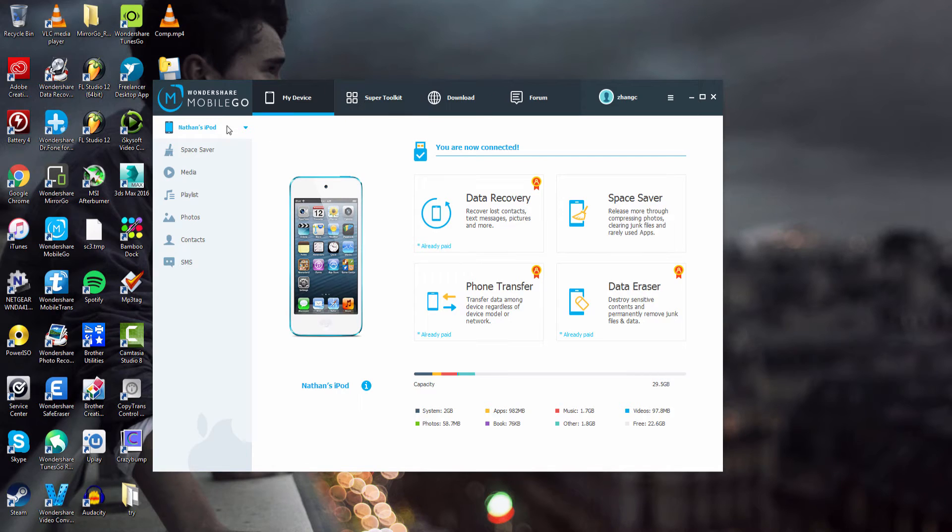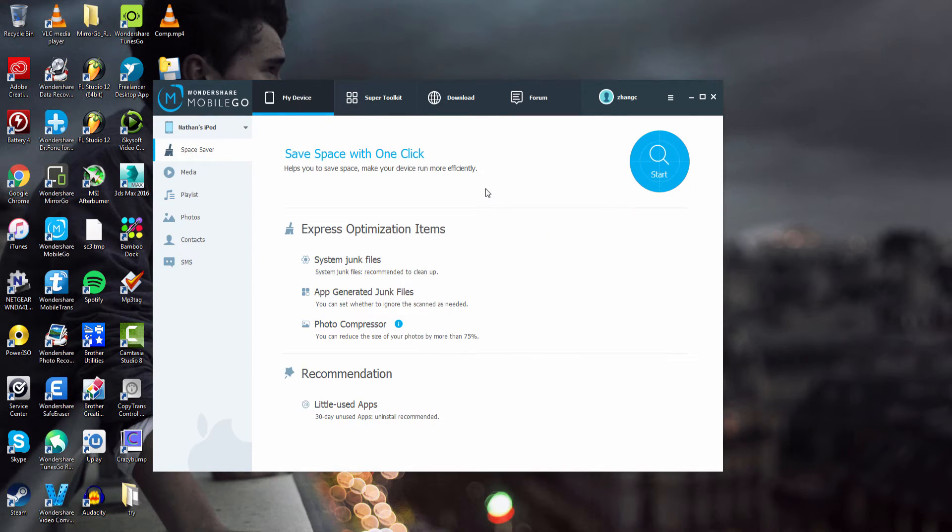After that we're going to make sure we have our device selected and click on Space Saver. And this is going to save space basically with one click.